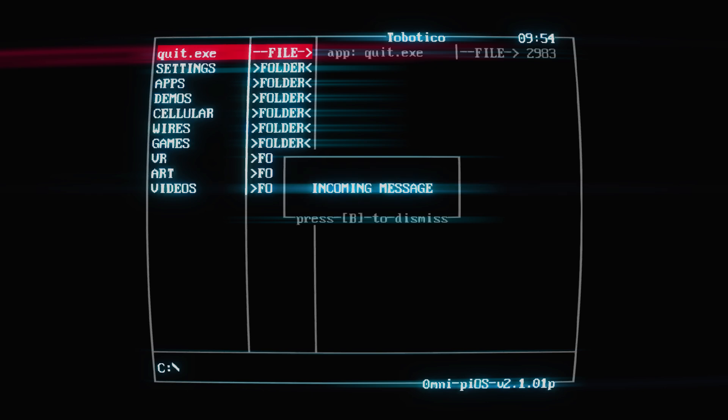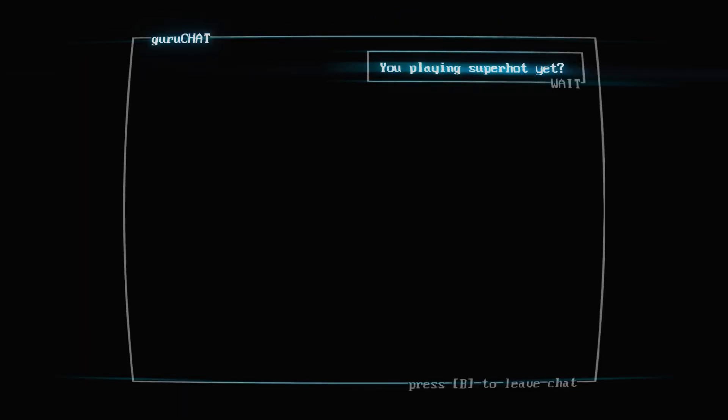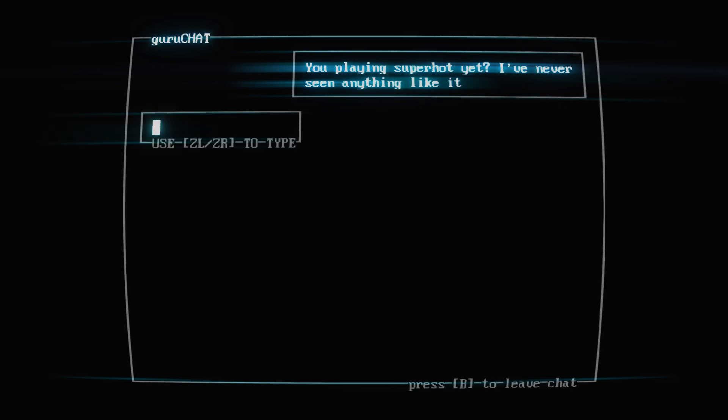We have on our CRT monitor here a message. Before I can check out the menu proper, let's have a look at this. 'Are you playing Superhot yet? I've never seen anything like it.' Okay, we type 'what?' Oh, okay.